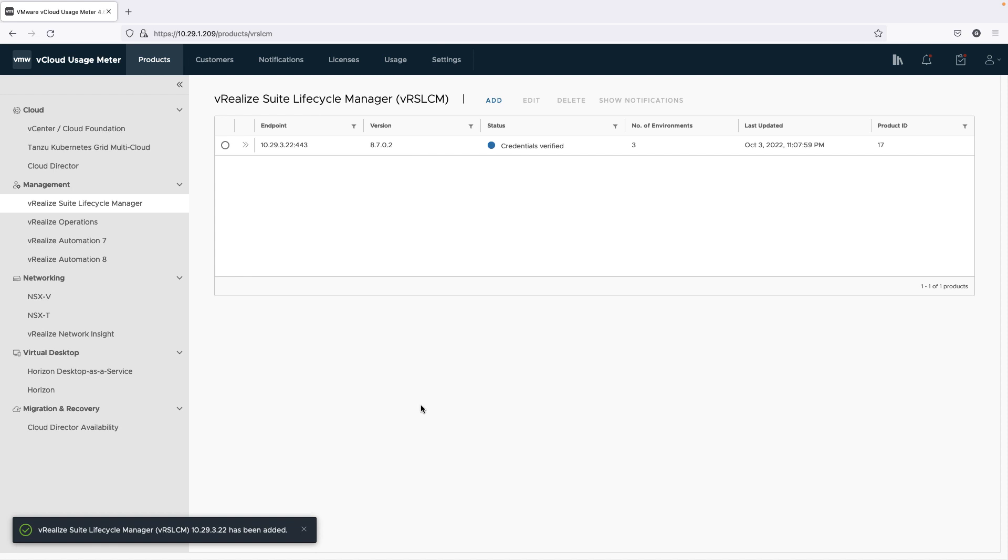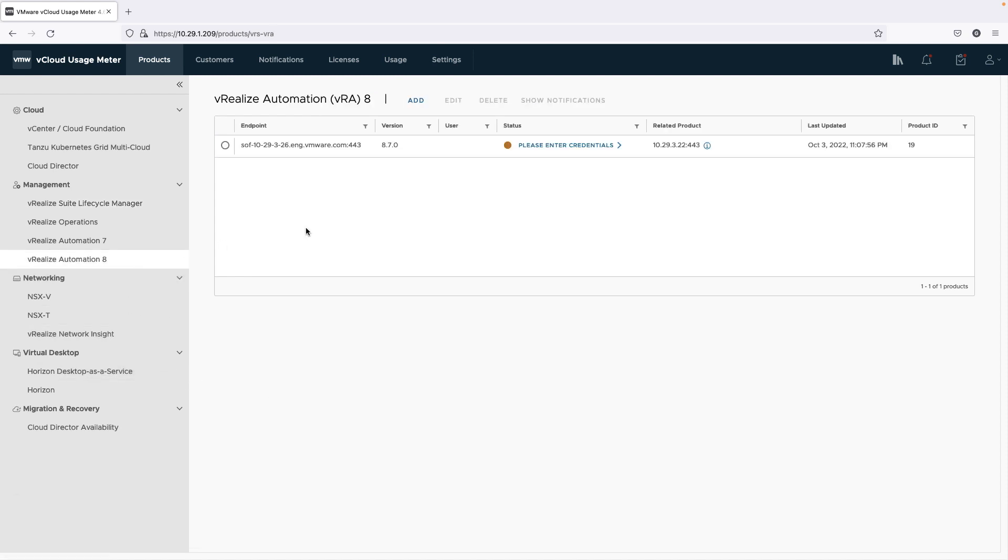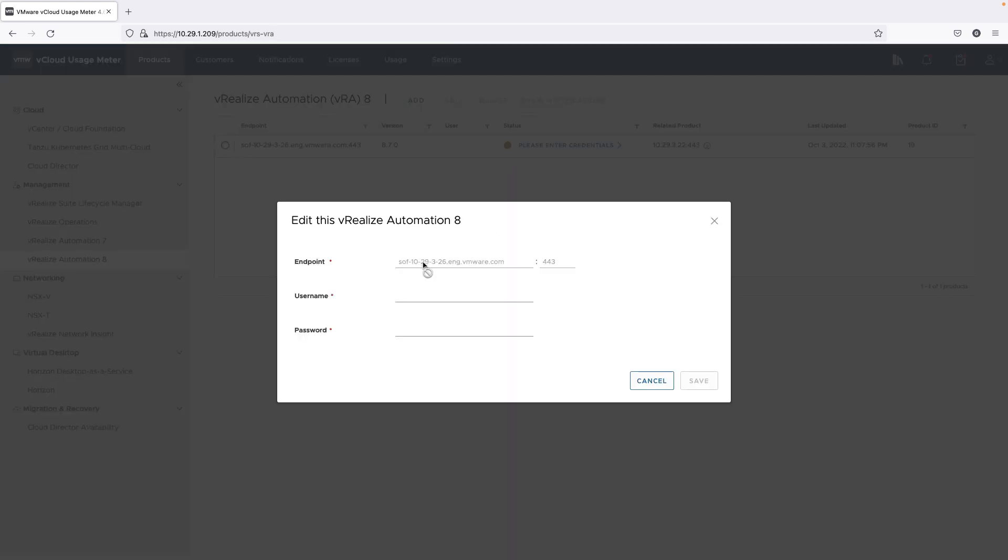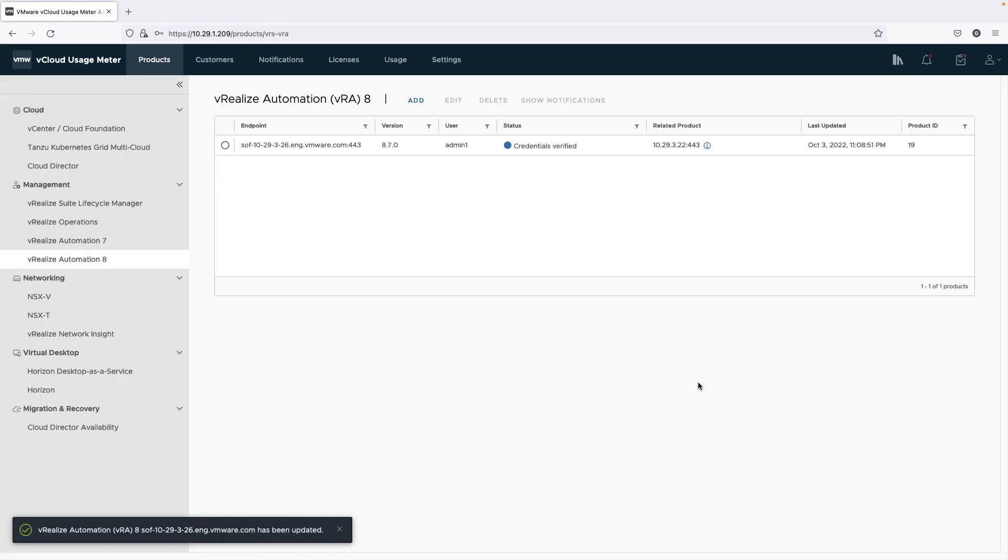For example, vRealize Automation A.X is automatically detected as part of the vRealize Suite Lifecycle Manager and added for metering.